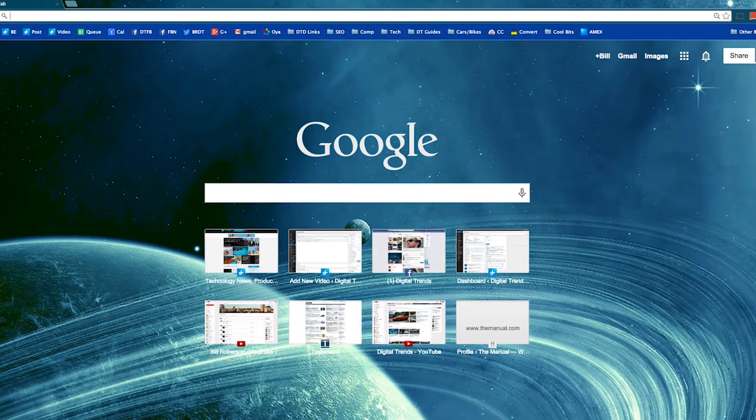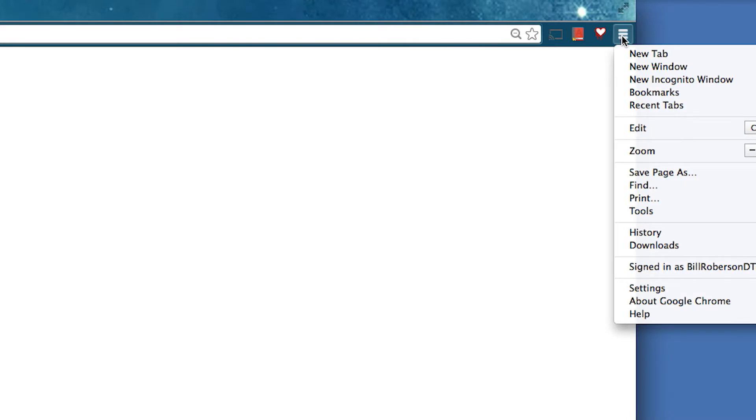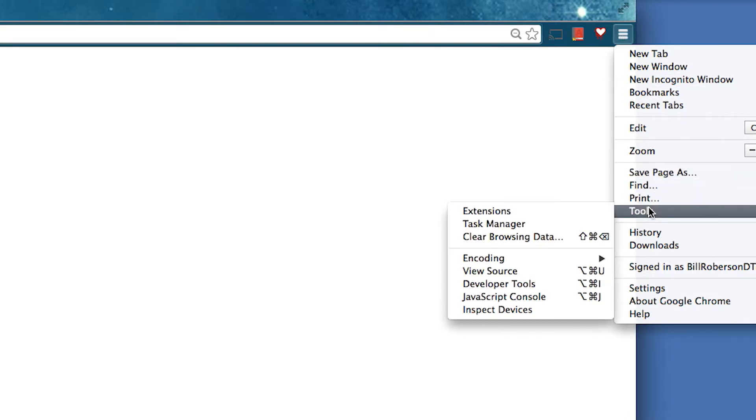Open Chrome and click on the Customize button here in the right corner. Select Tools, then select Extensions.